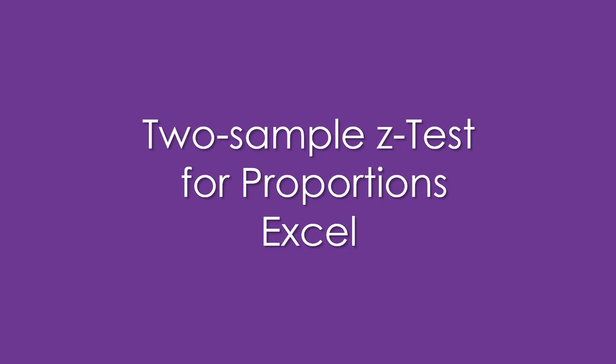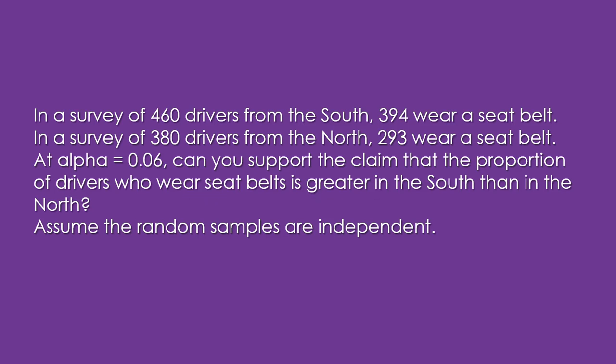Two sample Z tests for proportions using Excel. This is a typical problem.